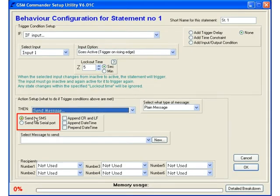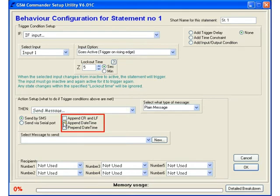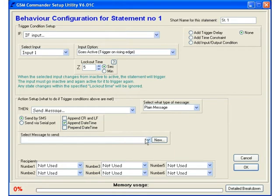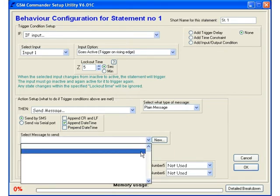We can select to have the message sent via SMS or via the serial port. In our case we will stick with SMS obviously. And we also have the option of appending some interesting things like the date and time to the message. We can select the message to be sent via this list box and as you can see we have got no messages defined.